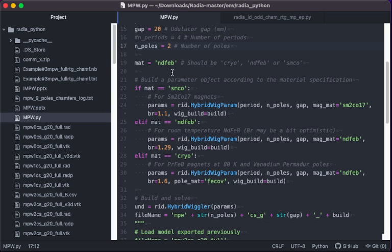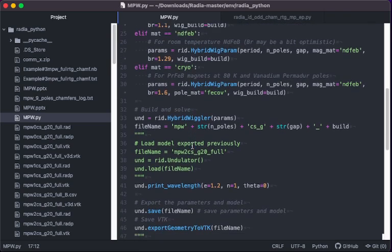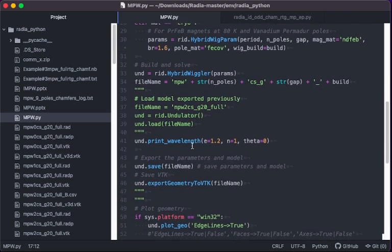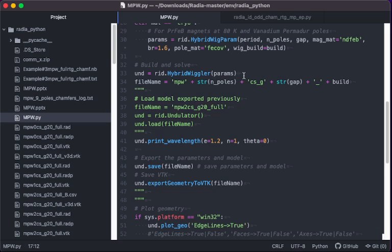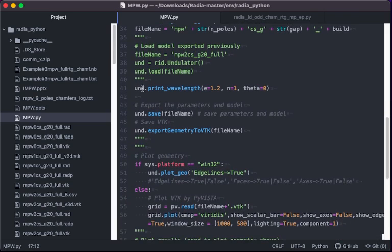The magnetic material - neodymium, ferro, iron, boron, samarium, cobalt - can be set up. And this is the main build and solve the model. You can set the name based on number of poles and gap and build configuration based on this file name. The result is presented in the terminal and save the object.